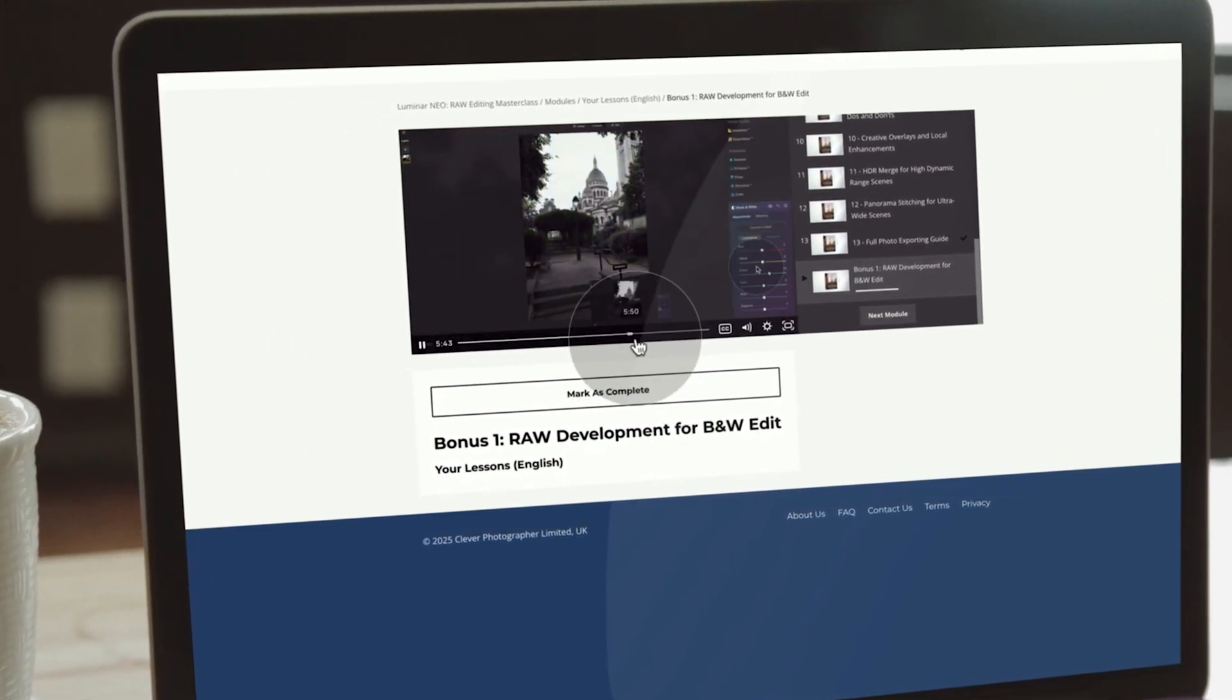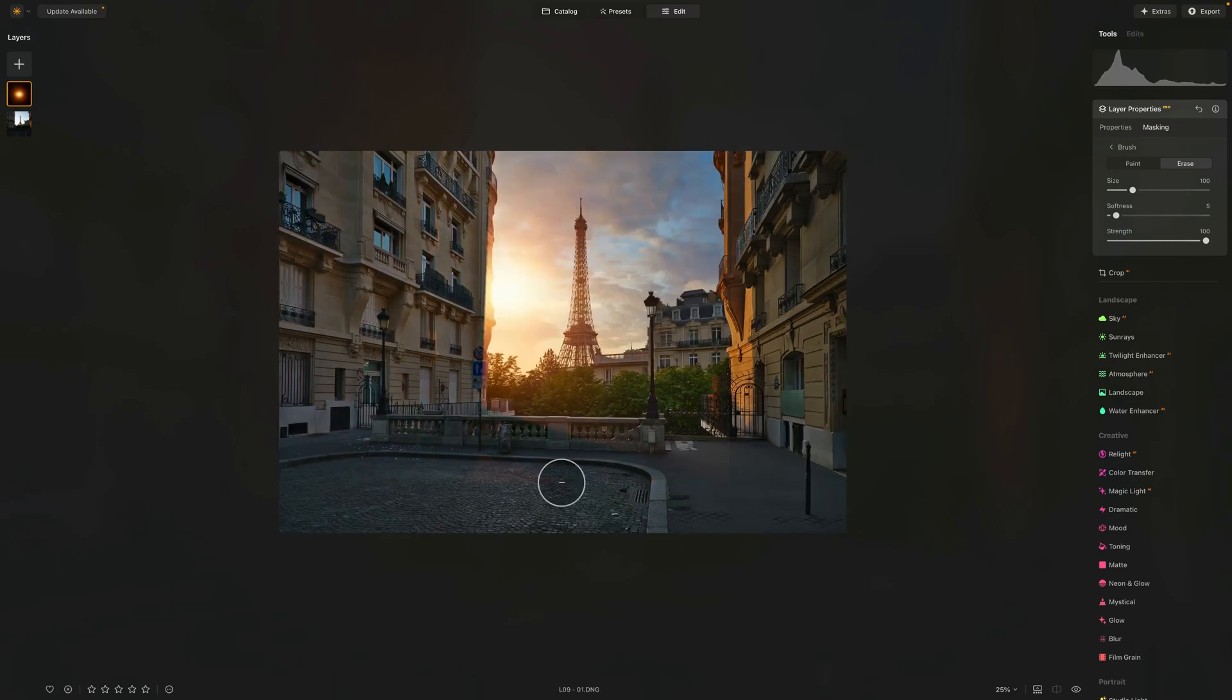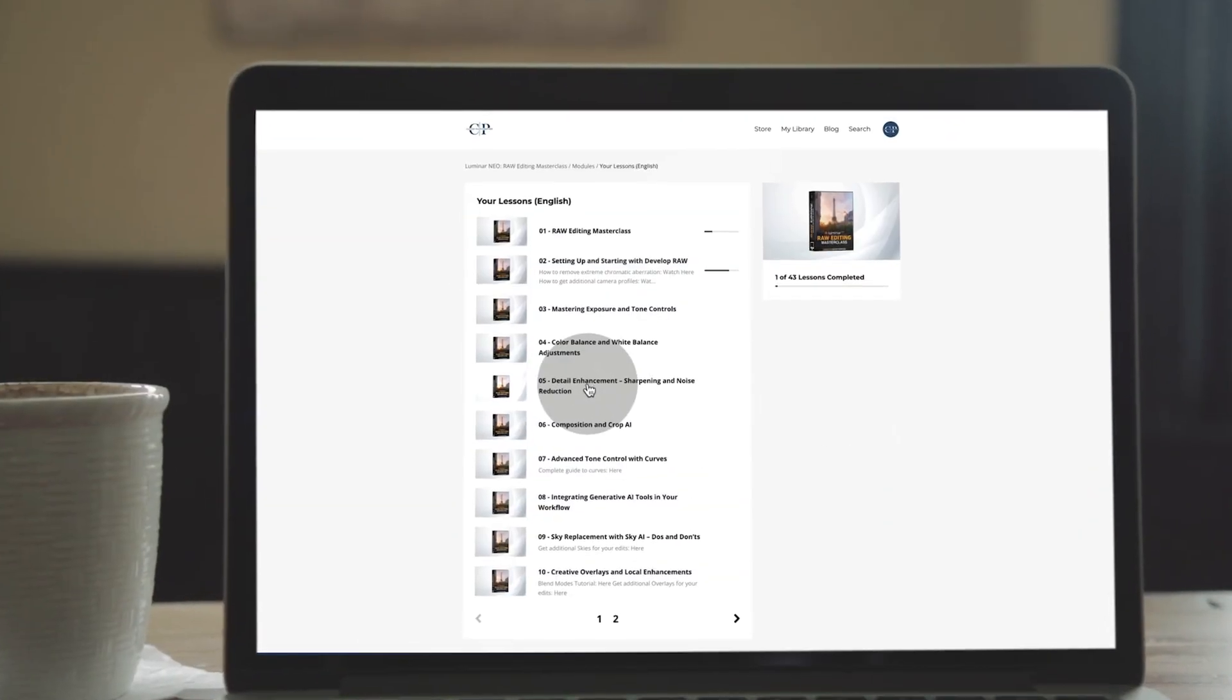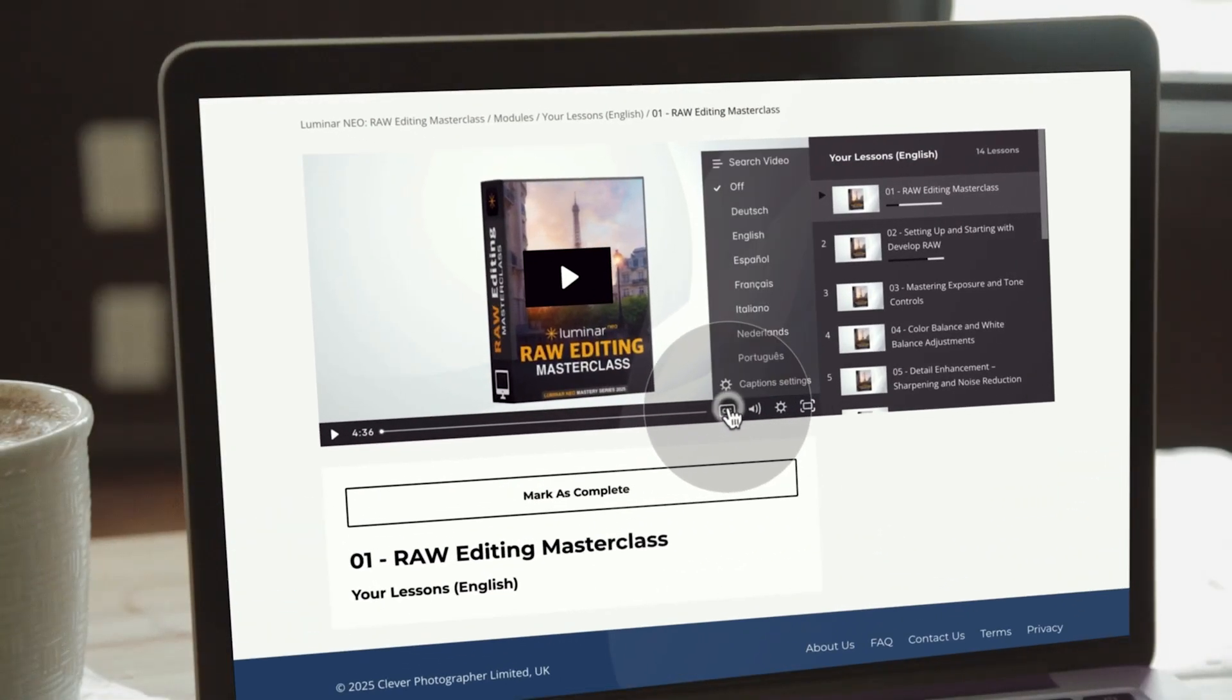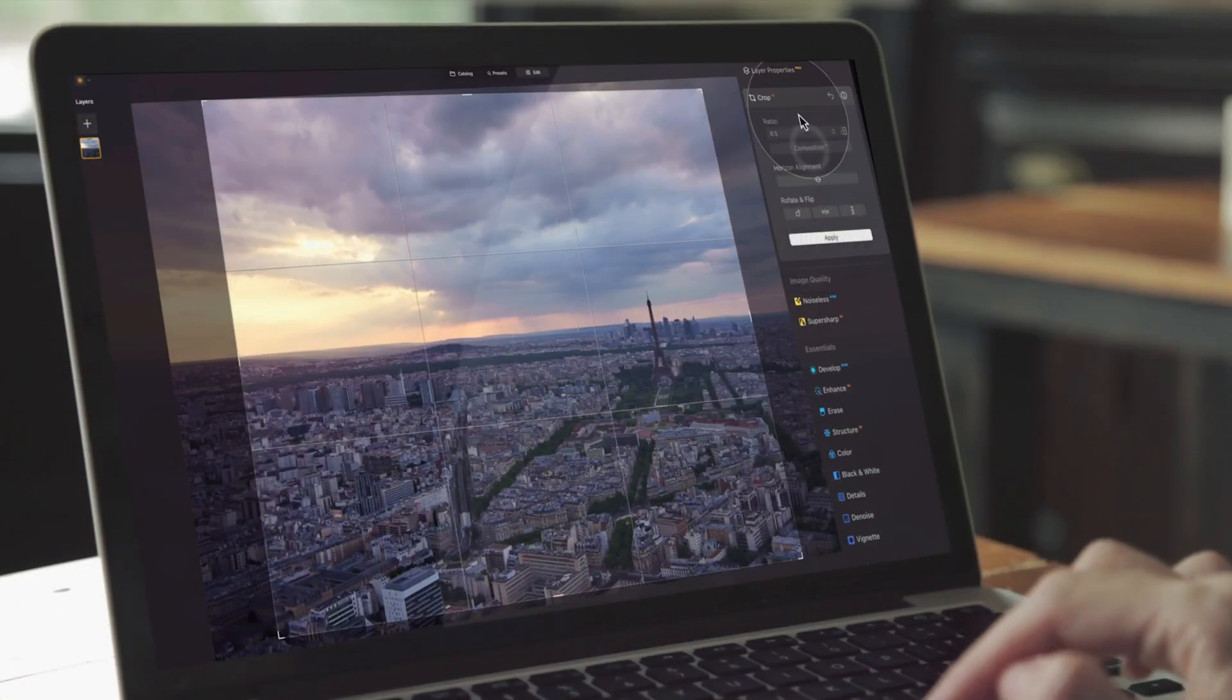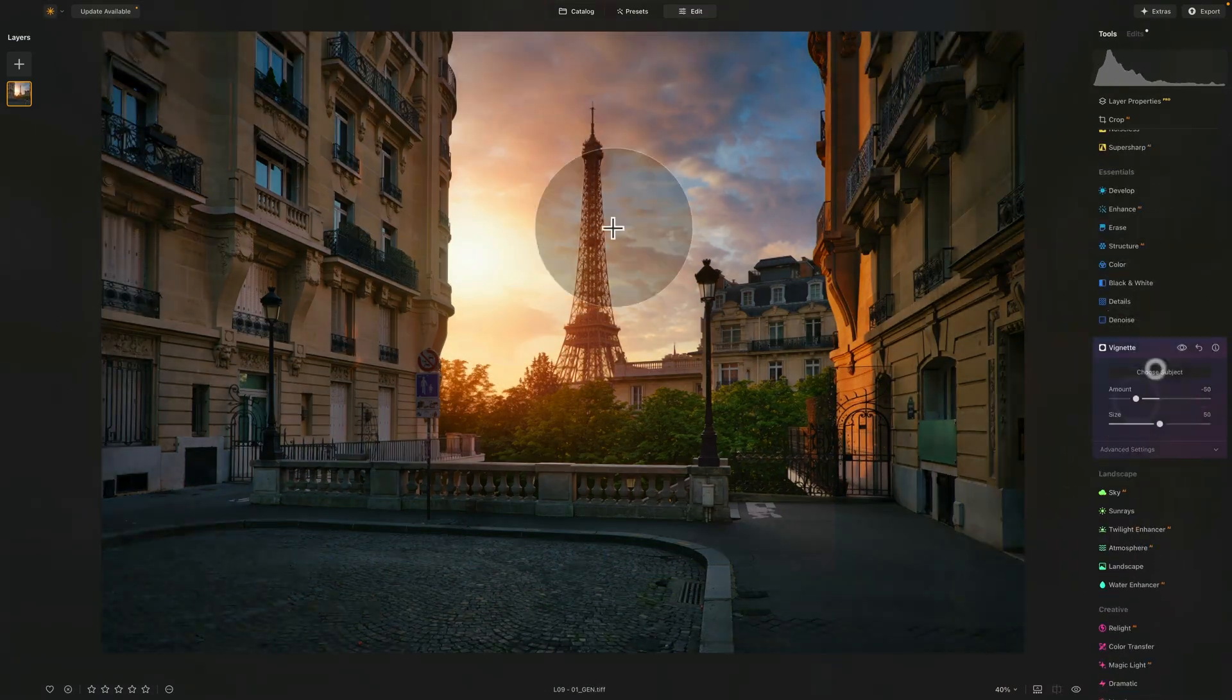Whether you're just starting out or looking to sharpen your workflow, this masterclass will help you unlock the true power of Luminar Neo. Available in English with Spanish and German dubbing, and subtitles in six languages including Italian, Portuguese, Dutch, and French. Start editing smarter, start editing with purpose, start now.